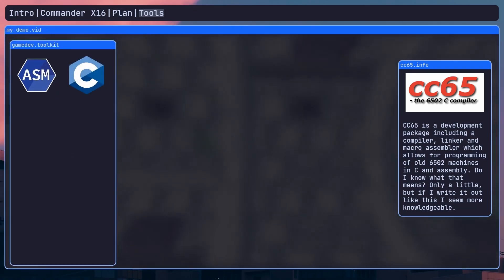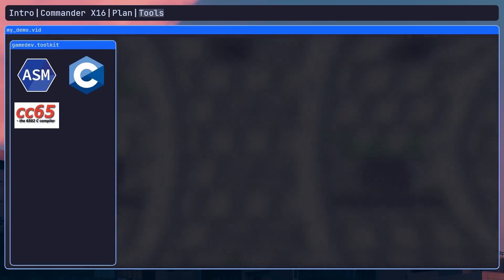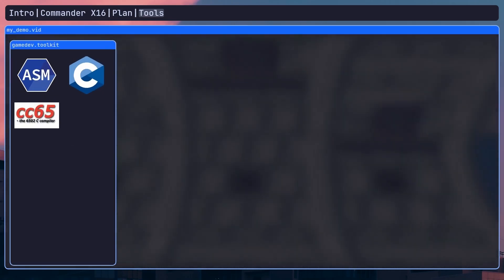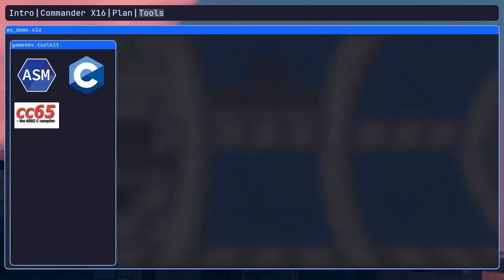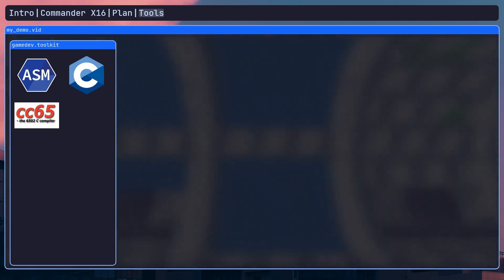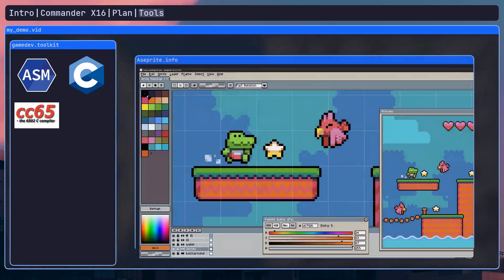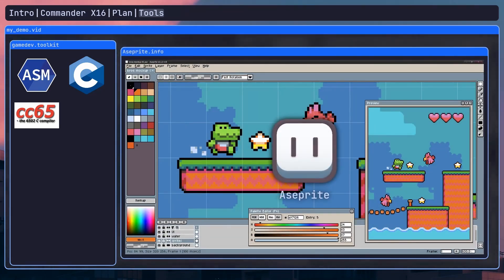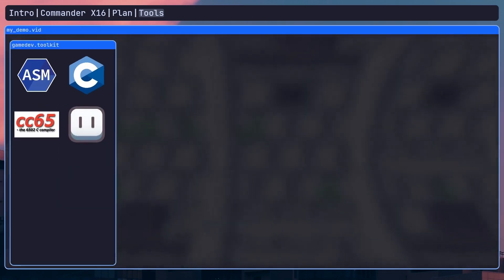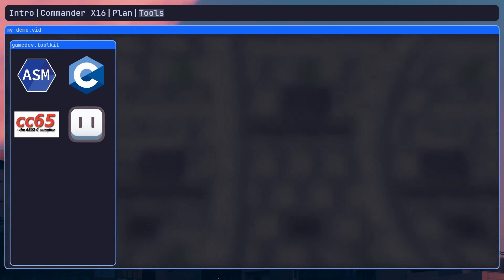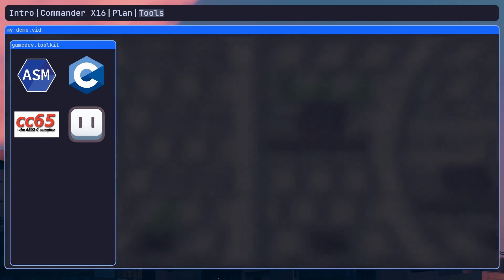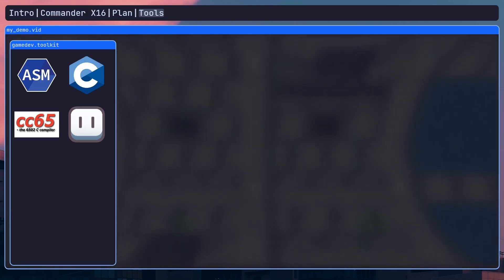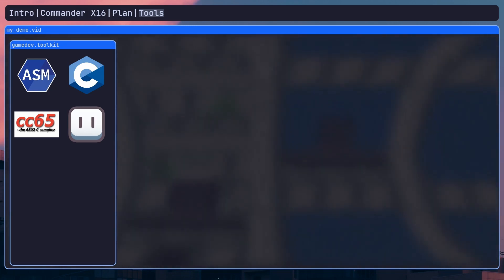Anyway, with that easy decision out of the way, I came to yet another fork in the road. Tools for exporting graphics and level data that could be read into the actual X16. I usually make pixel art with Aseprite, but I need a way to make the data readable to the actual console itself. Before I talk about how I solved this problem, I have to take a little detour to talk about how the X16 actually processes graphics.